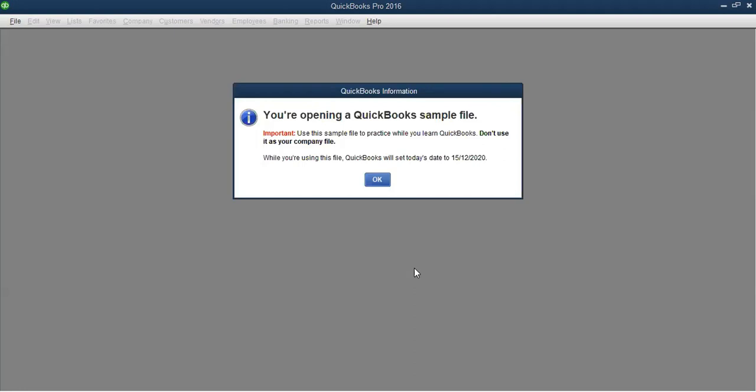I'm going to open the product-based business. When you click on it, it will take some time to load. When you open one of the sample files, QuickBooks might bring up a dialog box. In some QuickBooks versions, when you open the sample file for the first time, a dialog box appears asking you to click Yes to continue or No — you should click Yes to continue.